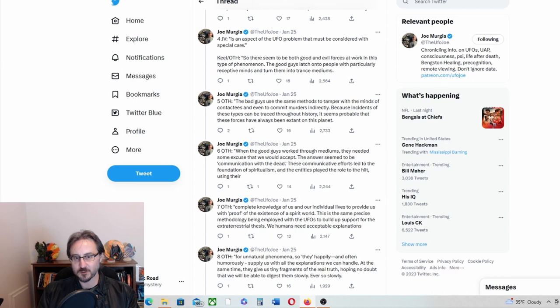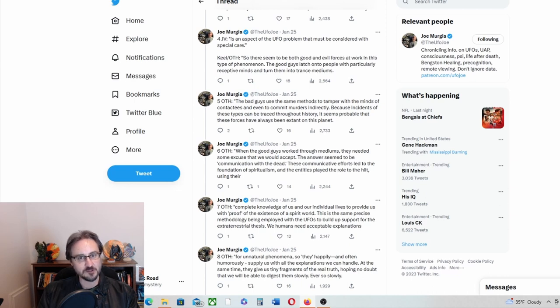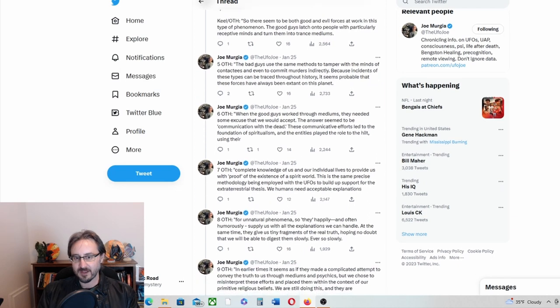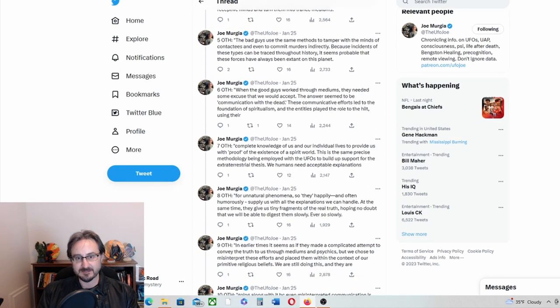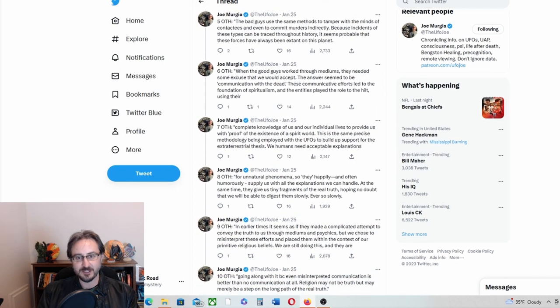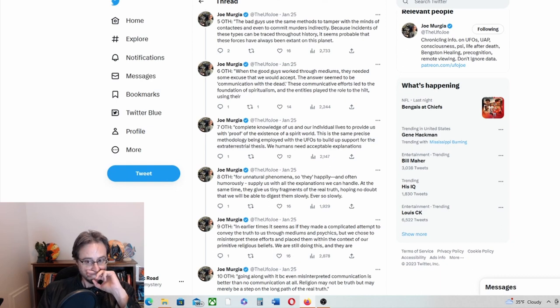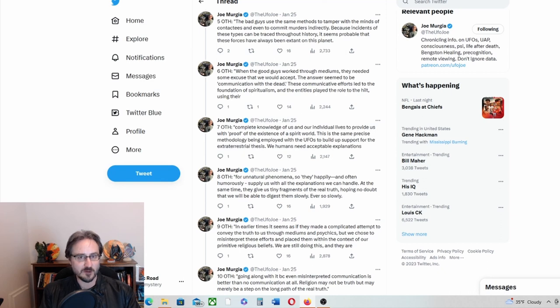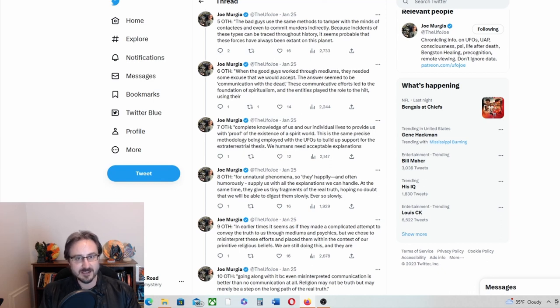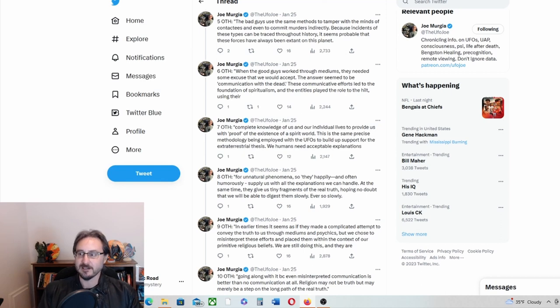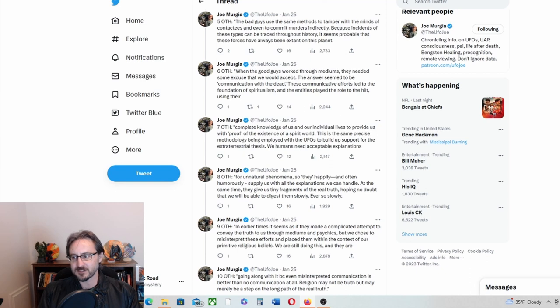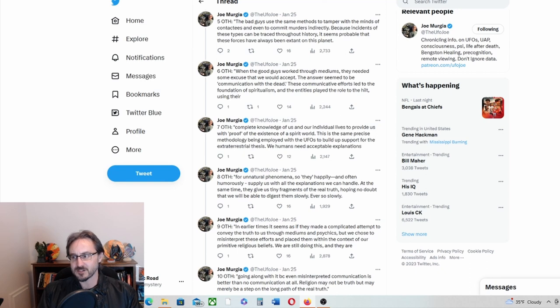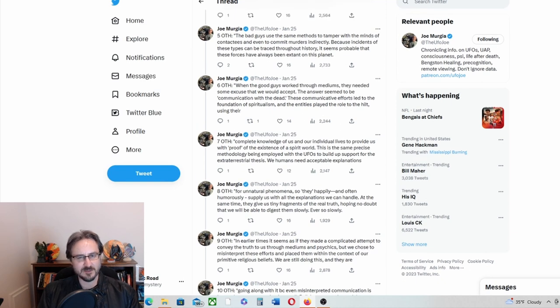Yeah, so Keel says good and evil forces in this phenomenon. Are they aliens, are they ultraterrestrials? You know, John Keel is famous for kind of doing the Jacques Vallee thing of blurring the lines on what exactly the phenomenon represents, and I love that because I think there's a lot of truth to that.